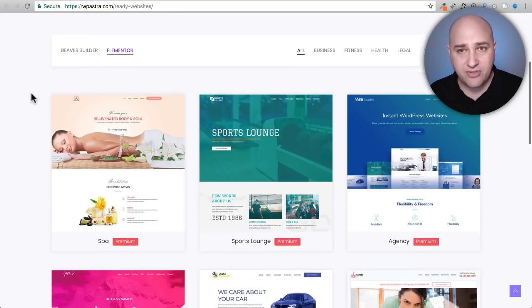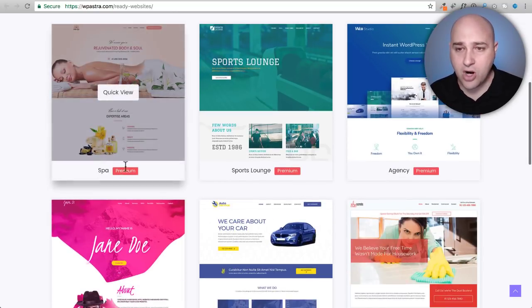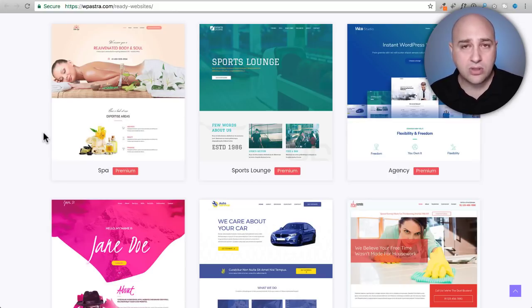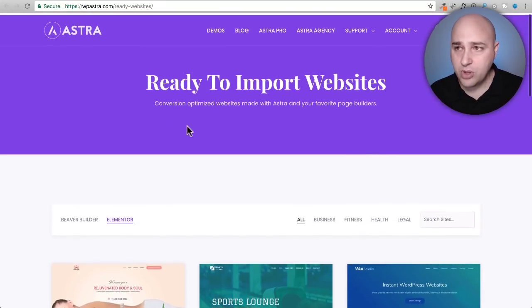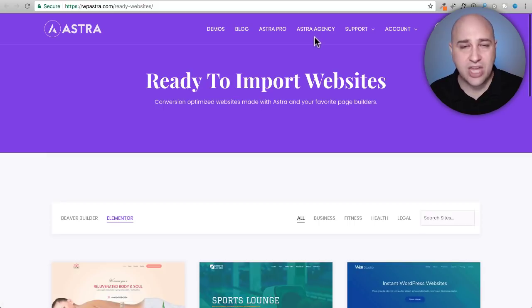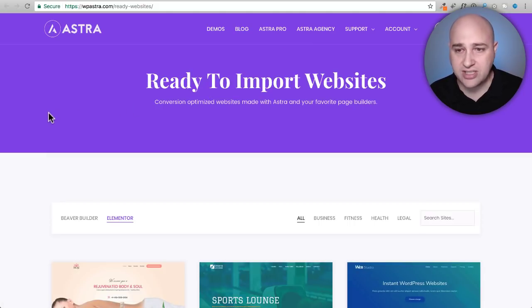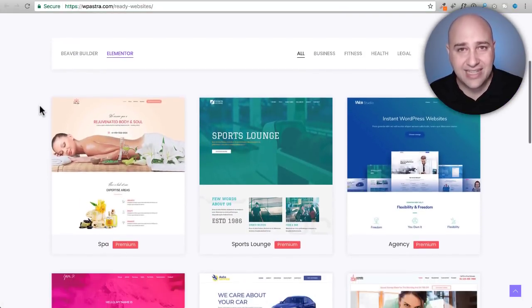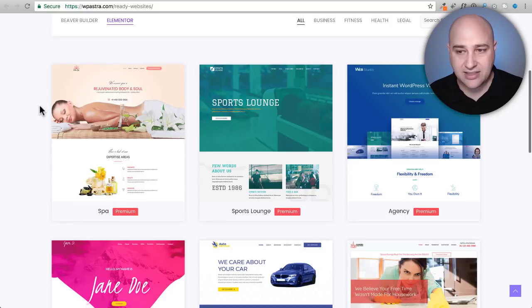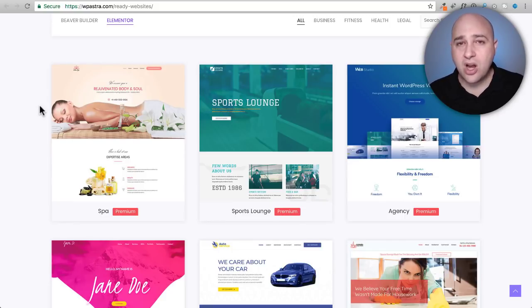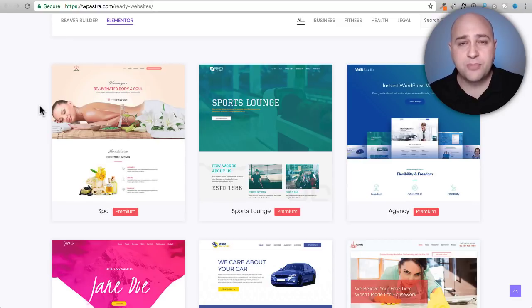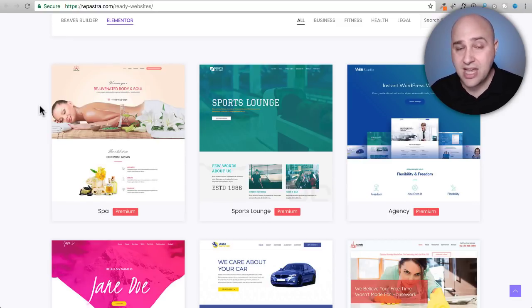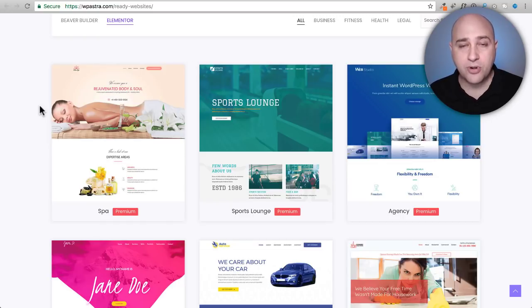Now some of them are marked as premium and the premium designs are only available in the Astra agency package that you can optionally purchase, and the difference between these designs and the other designs is these ones are leveraging some of the pro features of Astra.